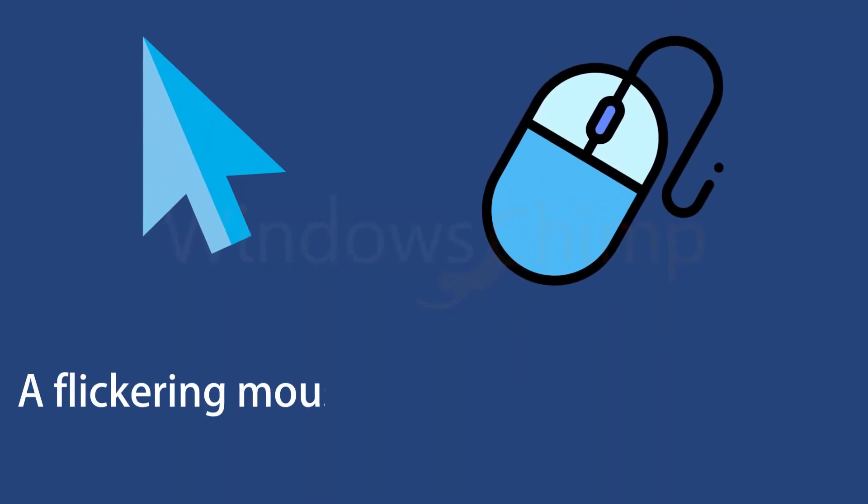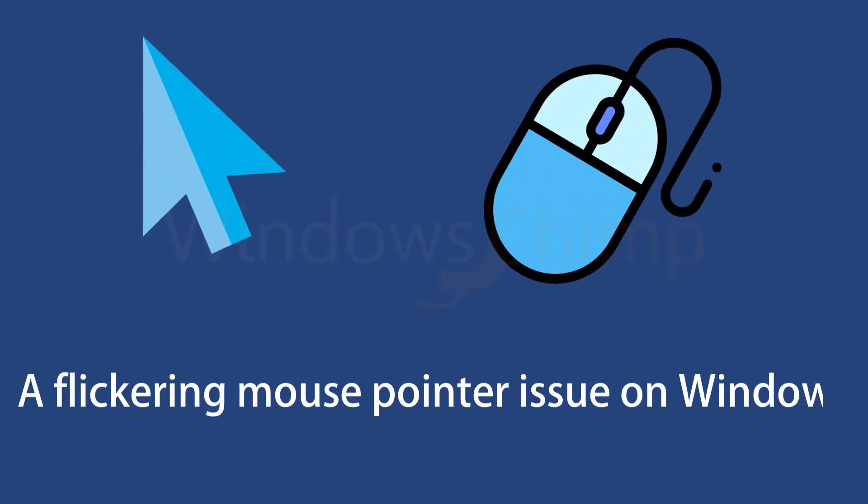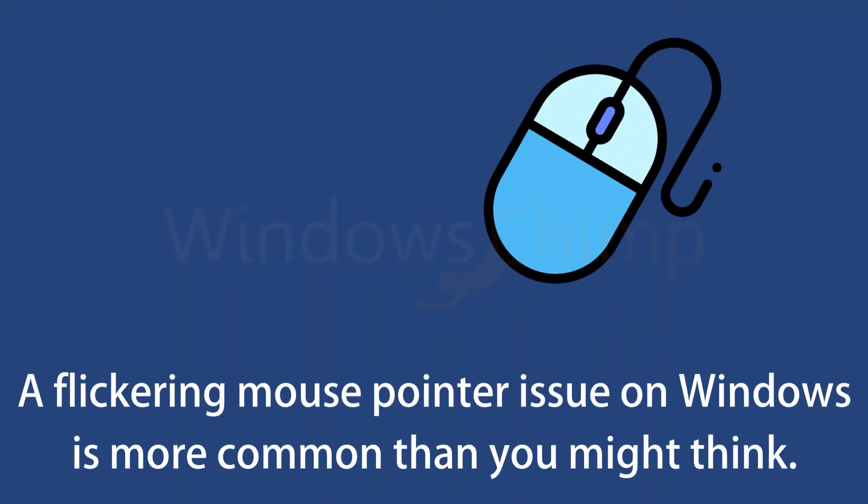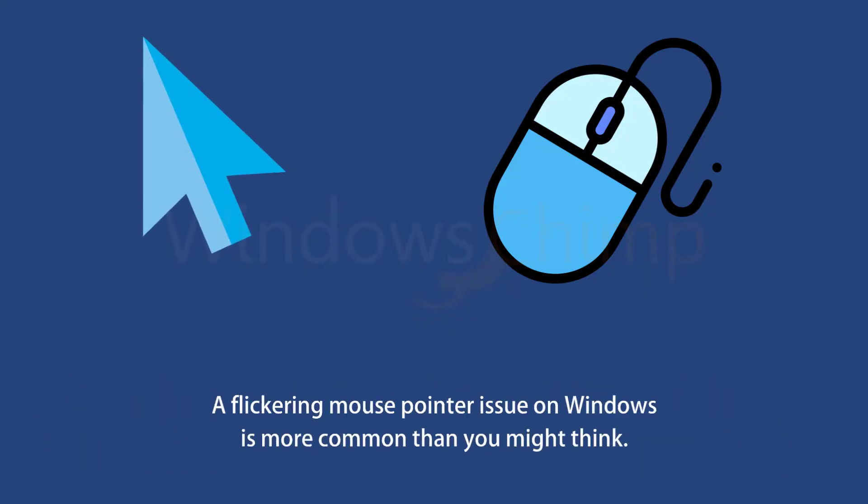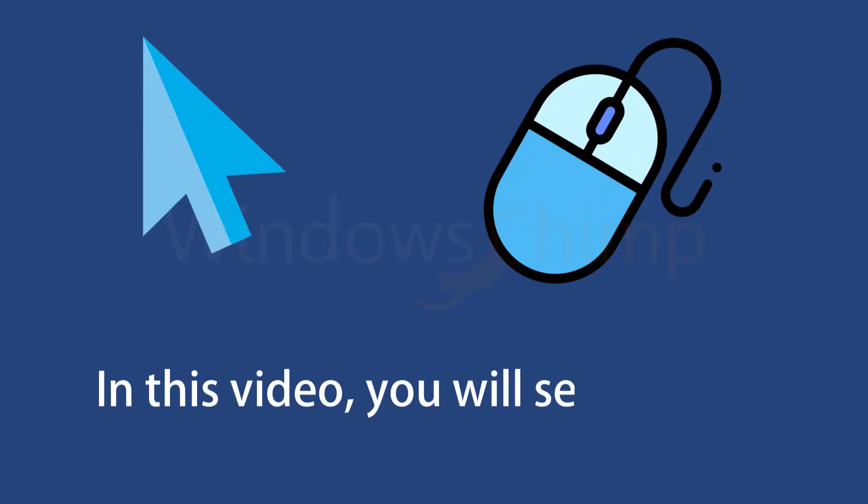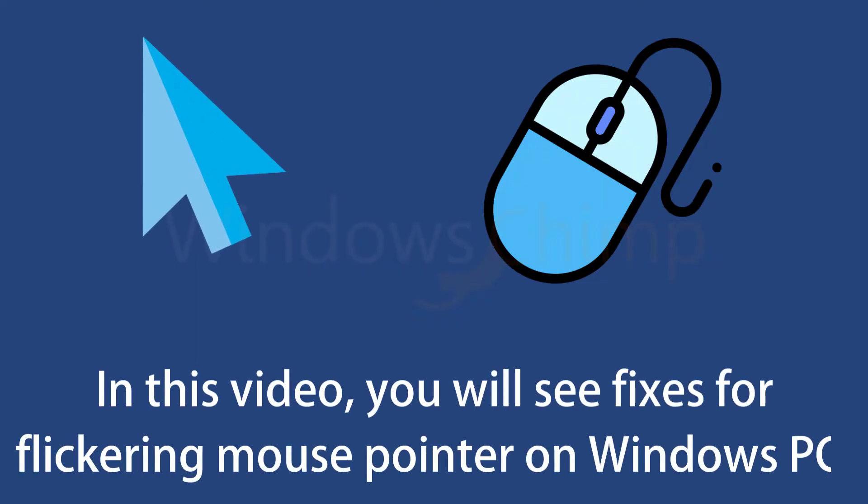A flickering mouse pointer issue on Windows is more common than you might think. In most cases, you may be able to fix it with a system reboot. However, if that does not work, you will see fixes for the flickering mouse pointer in this video. So let's start digging.